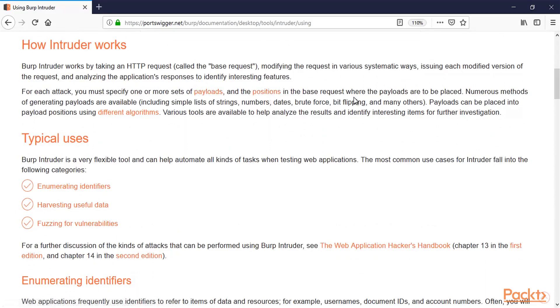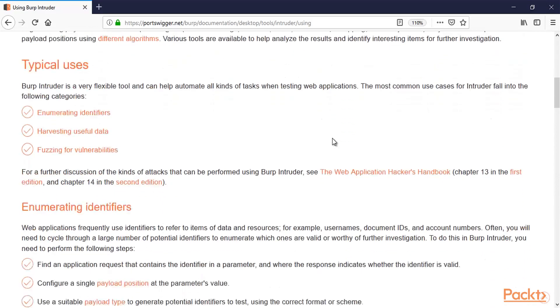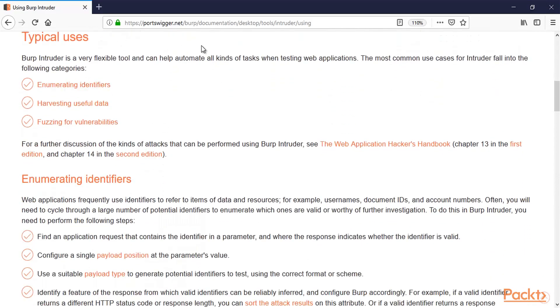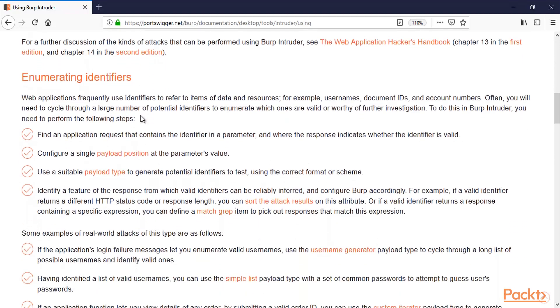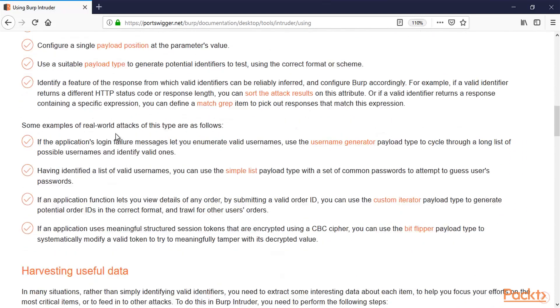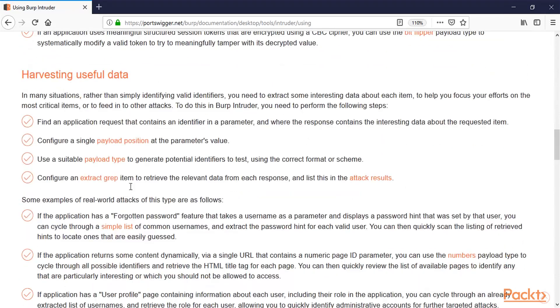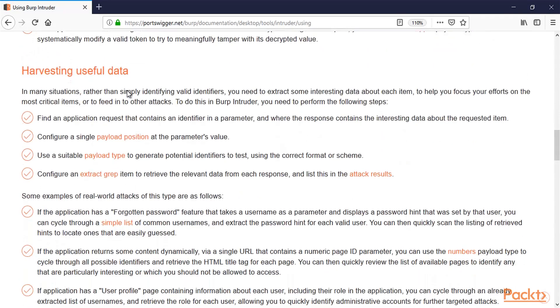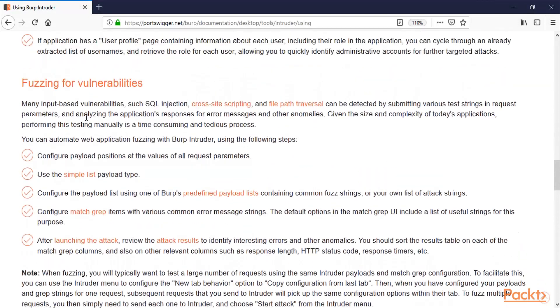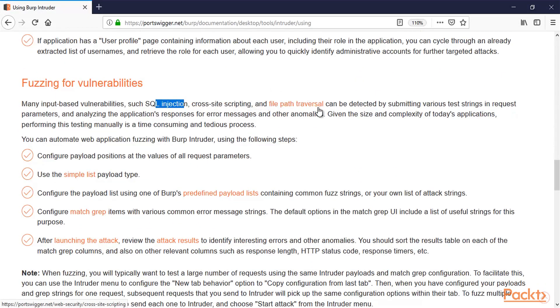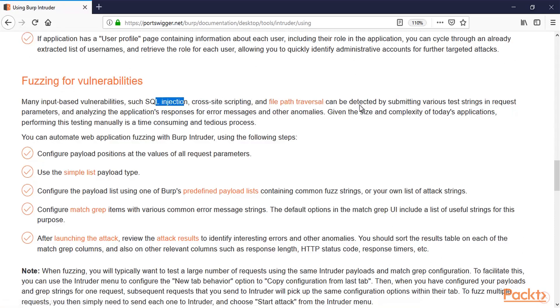So I will show you what are the payloads and positions available here. What are the typical uses? So Burp Intruder is a very flexible tool and can help automate all kinds of tasks when testing web applications. So these are the categories here: Enumerating identifiers, Harvesting useful data, and Fuzzing for vulnerabilities or attacks. So these are the options available here. You can gather information about the data, fuzzing, you can gather information about vulnerabilities like SQL injection, Cross site scripting, File path traversal etc.